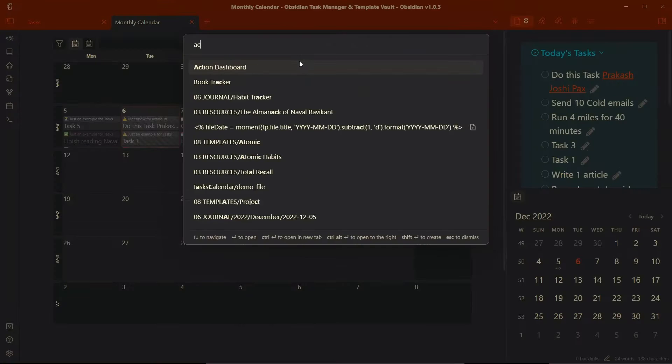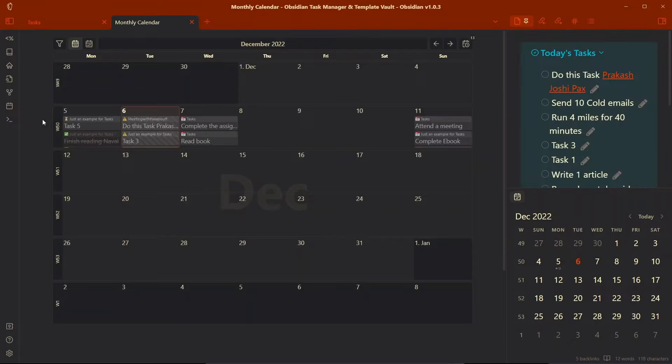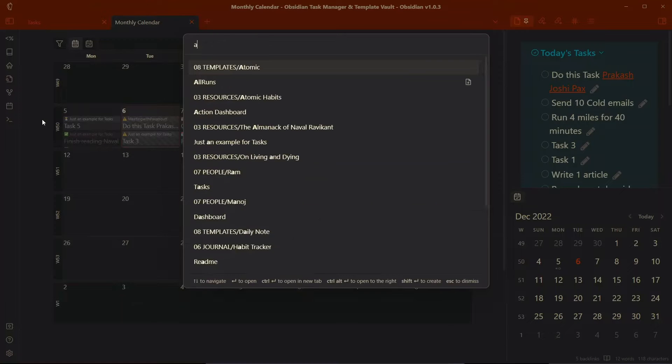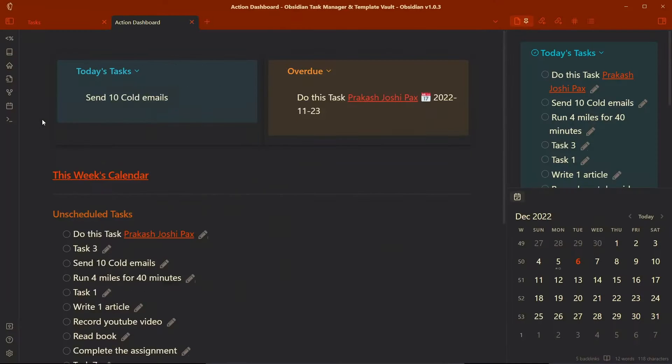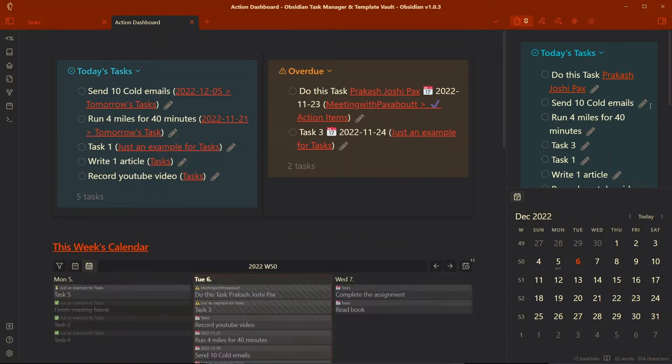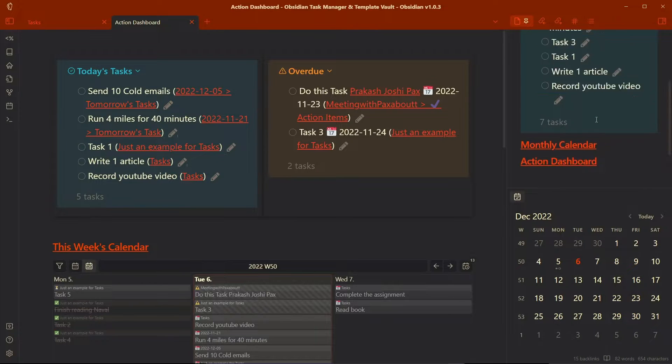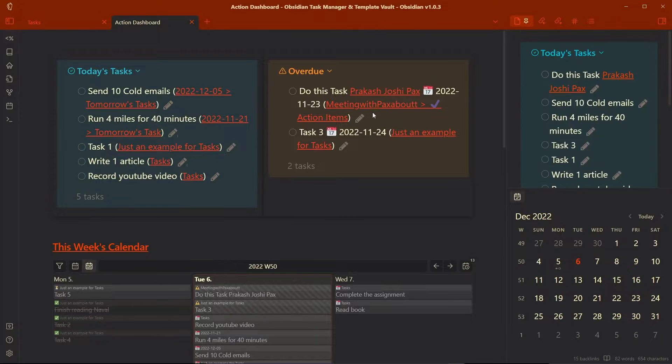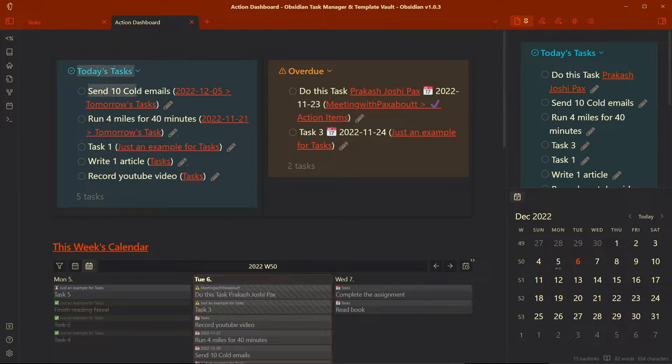Let me go to action dashboard over here. Sorry, it will open that file. Action dashboard. The today's task section on the sidebar will list all the tasks including this as well as this.